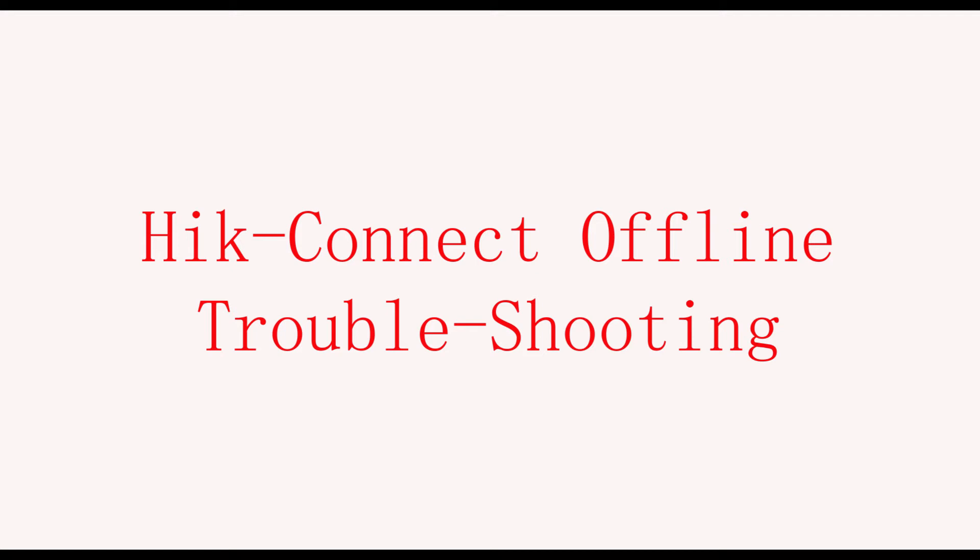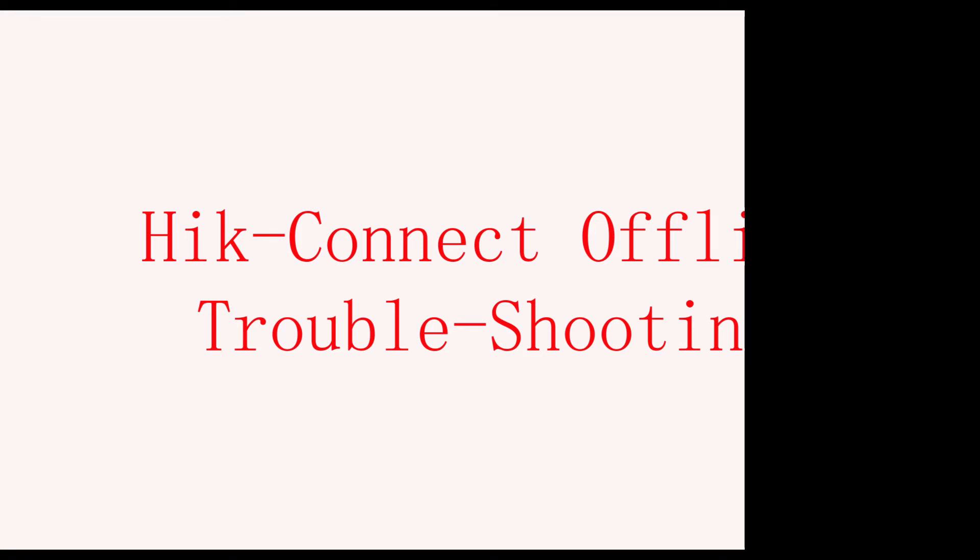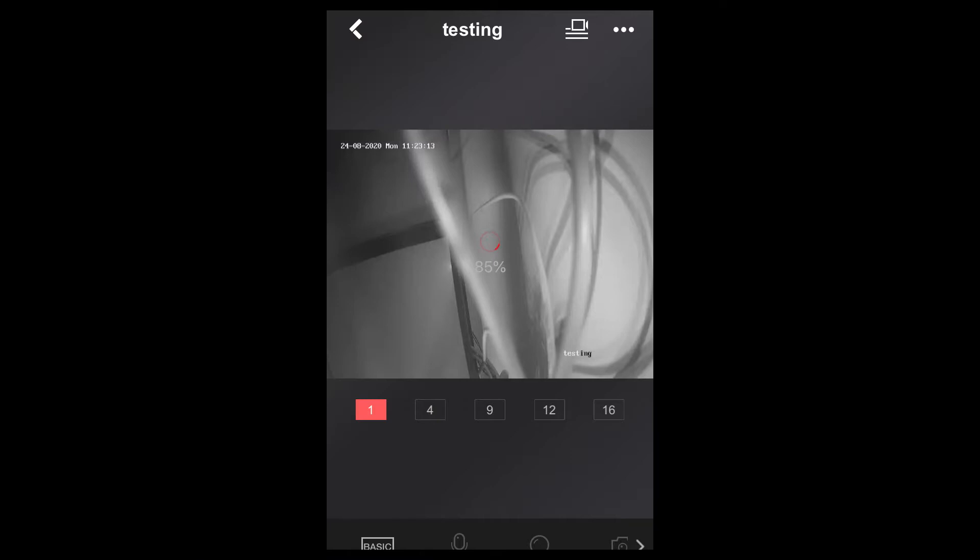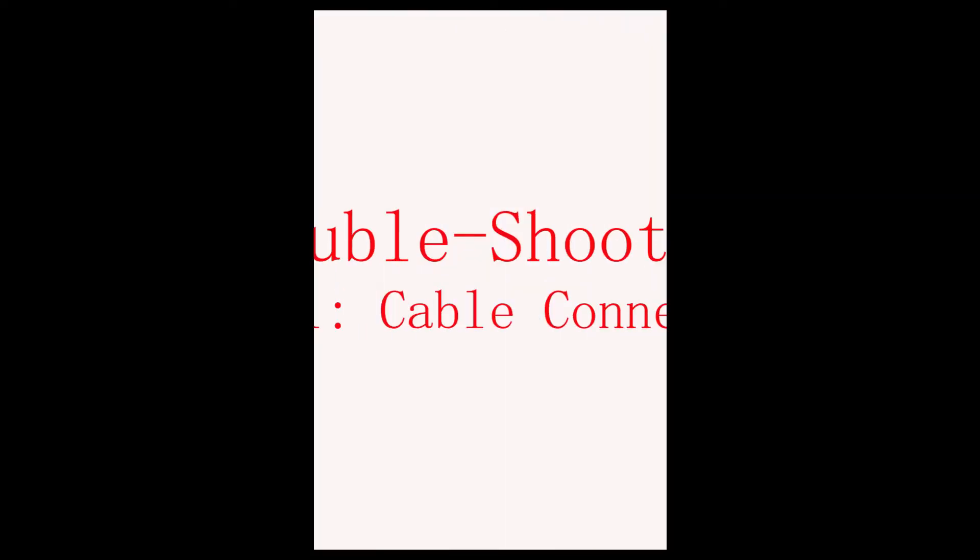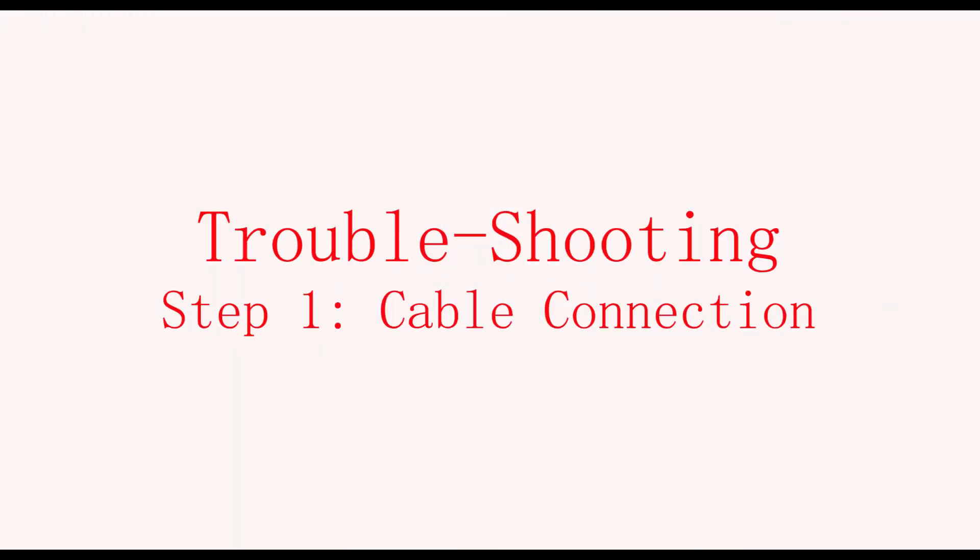Hello! In this video, I will show you how to solve the HiConnect offline issue. Have you ever got this situation in your HiConnect app? Like 80 or 90% loading, or it shows network is unstable, connecting again. Now let me show you how to solve this issue.